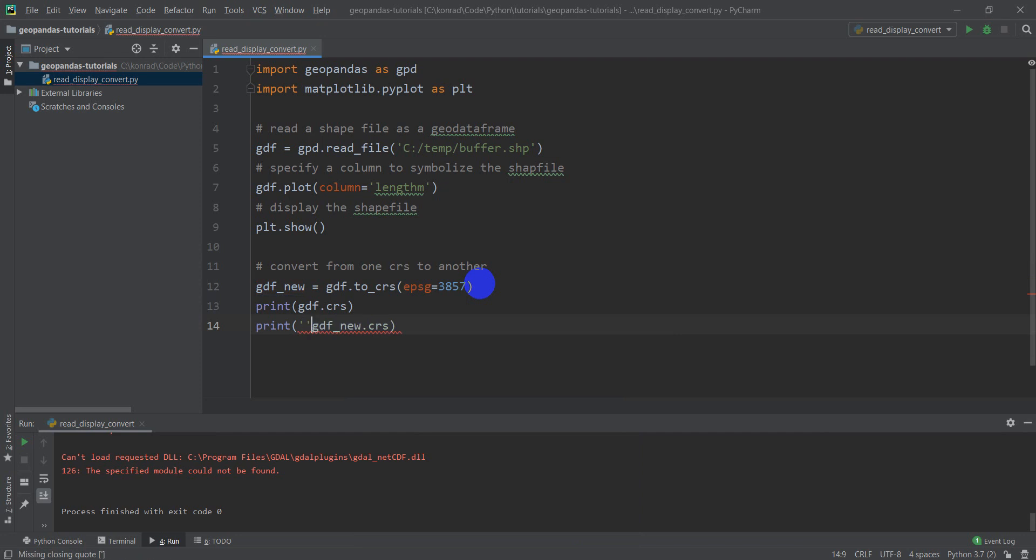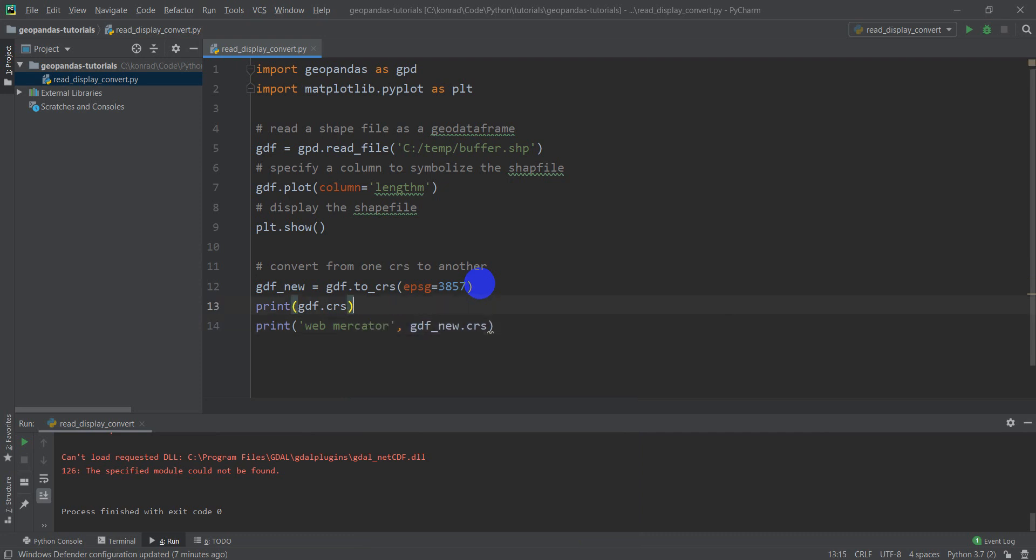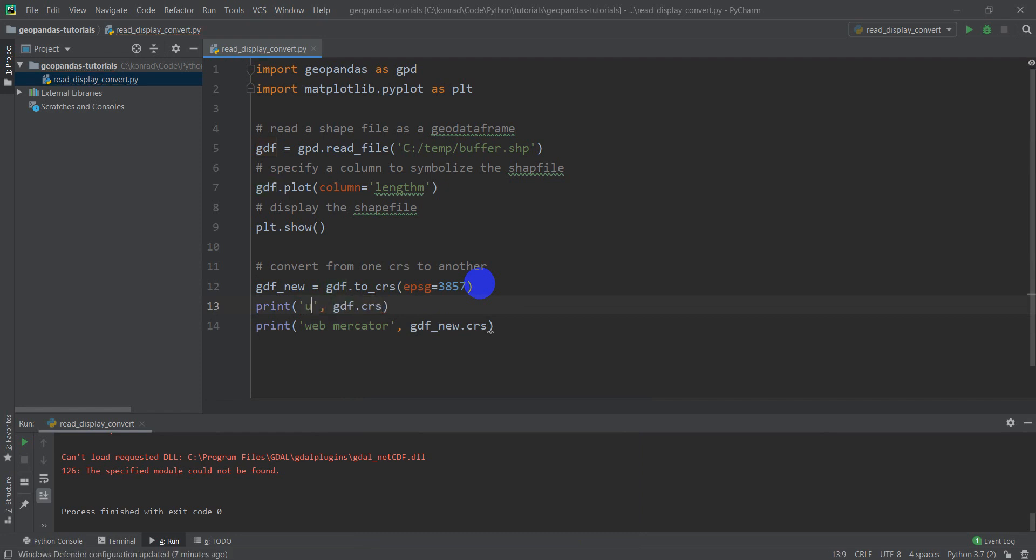This should be Web Mercator, and this should be NAD83 UTM Zone 12 North.